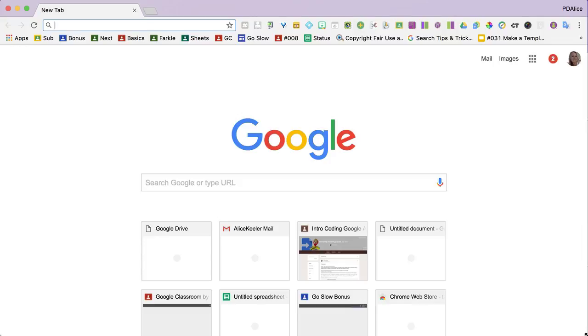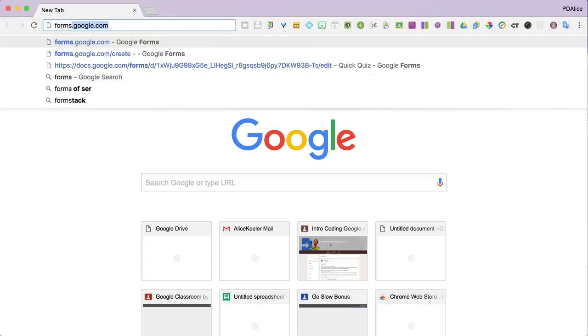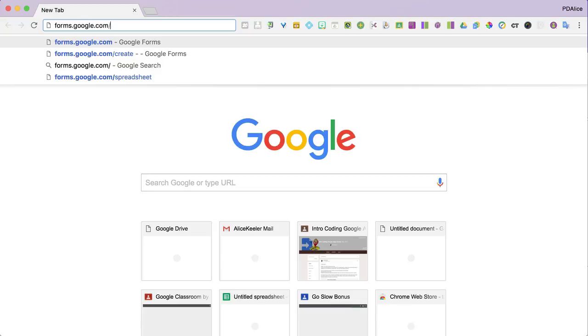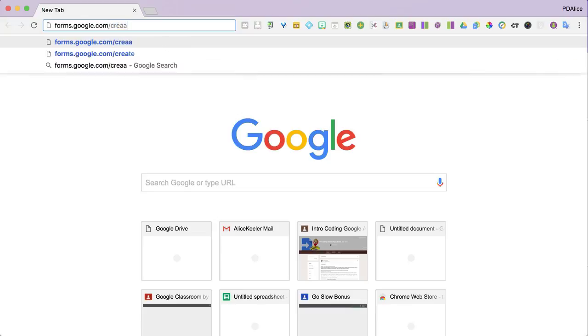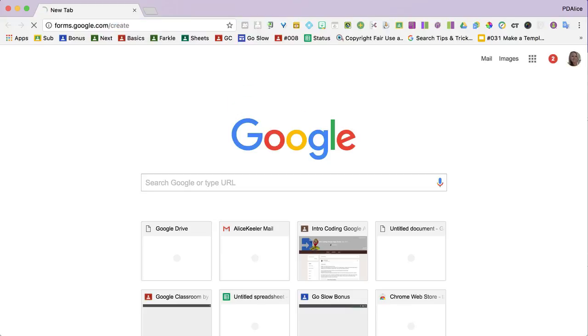To add a Google Form, you first need to make a Google Form. So I like to go to forms.google.com/create and it automatically creates a form for me.